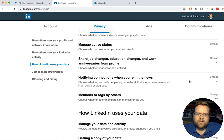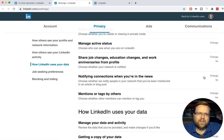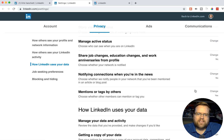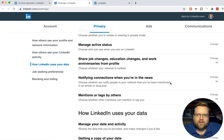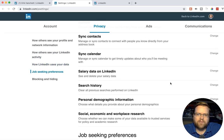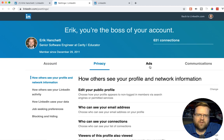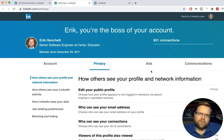Also, notifying connections when you're in the news — some people can tag you like they do on Facebook. I put no here because I don't want people to randomly tag me. For 'Choose what other members can mention or tag you,' I put yes — so they can tag me, but it won't notify my connections when they do. I think that's a good compromise. You can definitely look even deeper into some of these settings, but I leave most of the rest as default.